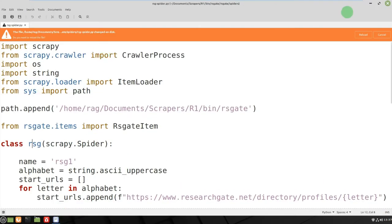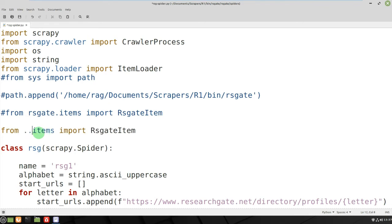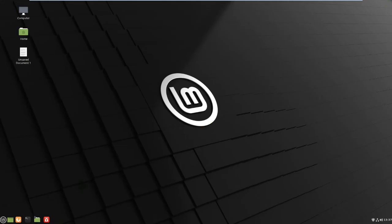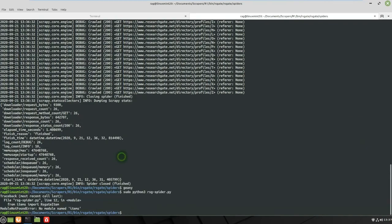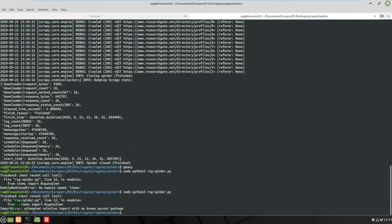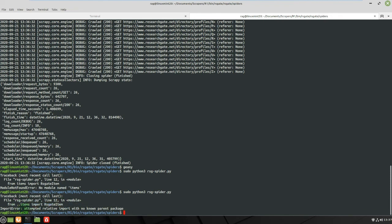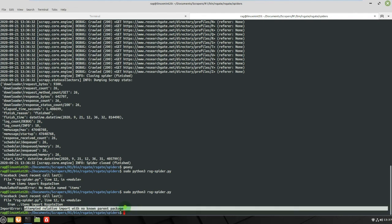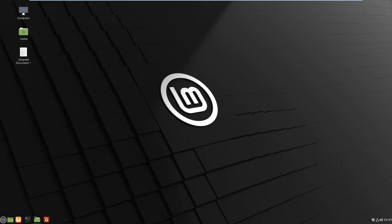And you may also have seen people on Stack Overflow recommending putting a period there twice, yes, which again if I show you that, rerun it. From dot dot items import rsg item, attempted relative import with no known parent package. So again that doesn't work.